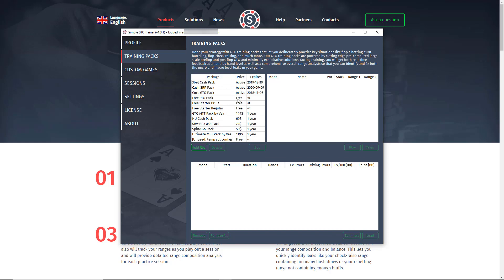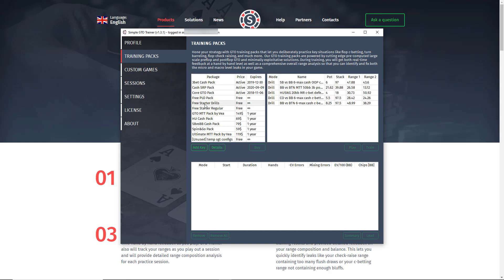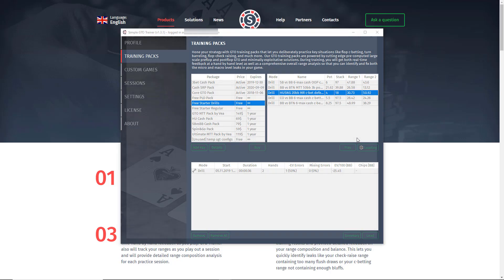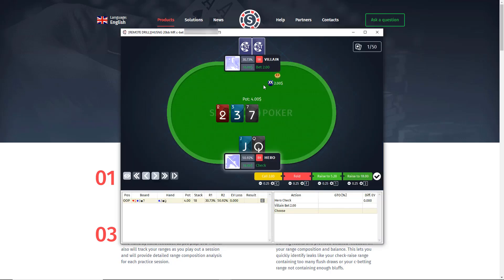Alternatively, GTO Trainer offers a variety of training packs. These are pre-computed solutions and can be played without any solver software. You can practice with a variety of free starter packs. This pack is a drill employing c-bet defense in single raised pots and heads-up sit-and-goes at 20 BB stacks. I can practice this by clicking train, and I'll instantly be put into the situation where I am defending against c-bets over and over so that I can hone my c-bet defense range.